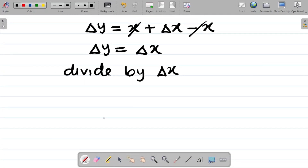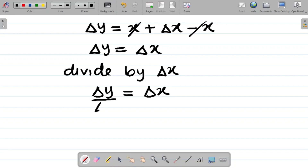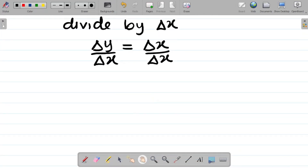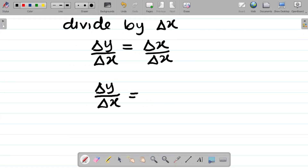If I divide both sides by change in x, I have change in y over change in x equals change in x over change in x. That cancels out and gives me 1, which is my answer.